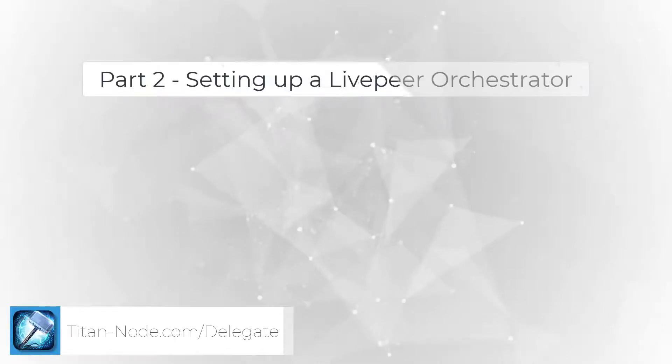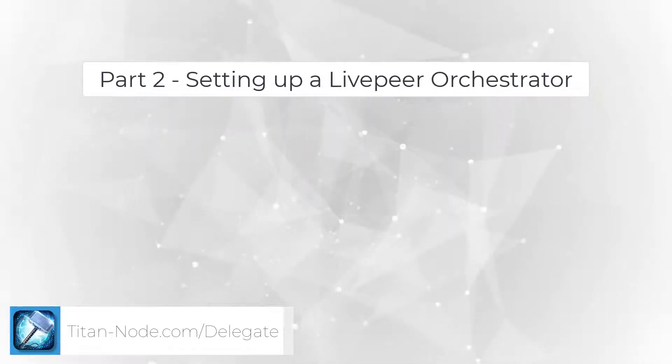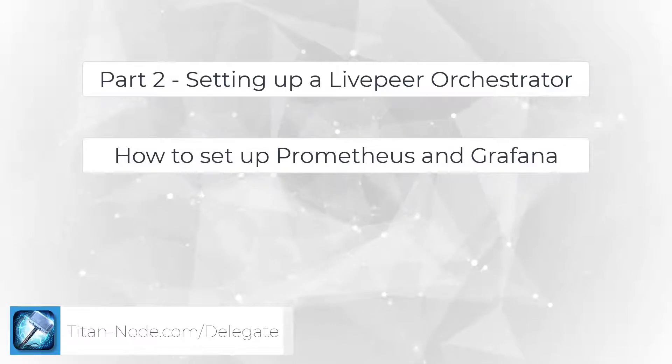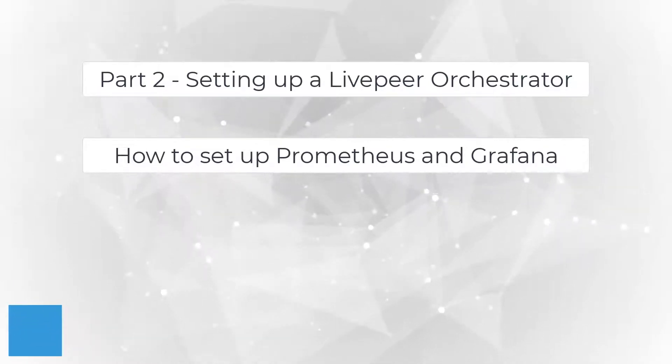Today we will be talking about how to set up Livepeer monitoring. This tutorial is part two of setting up a Livepeer Orchestrator and we will be going through how to set up Prometheus and Grafana.